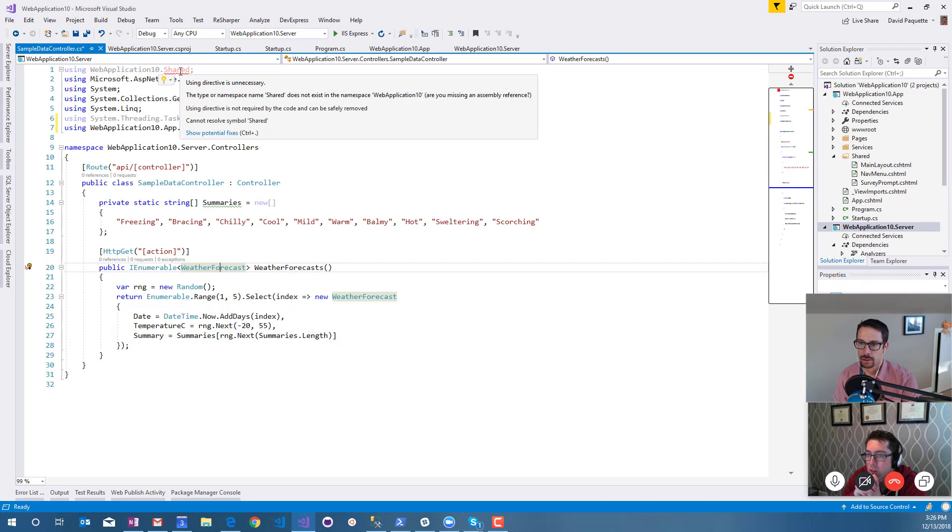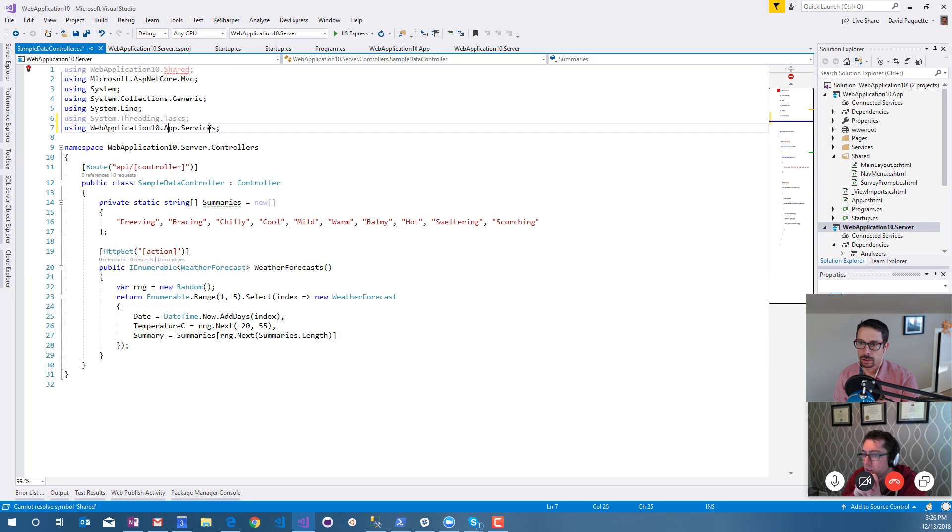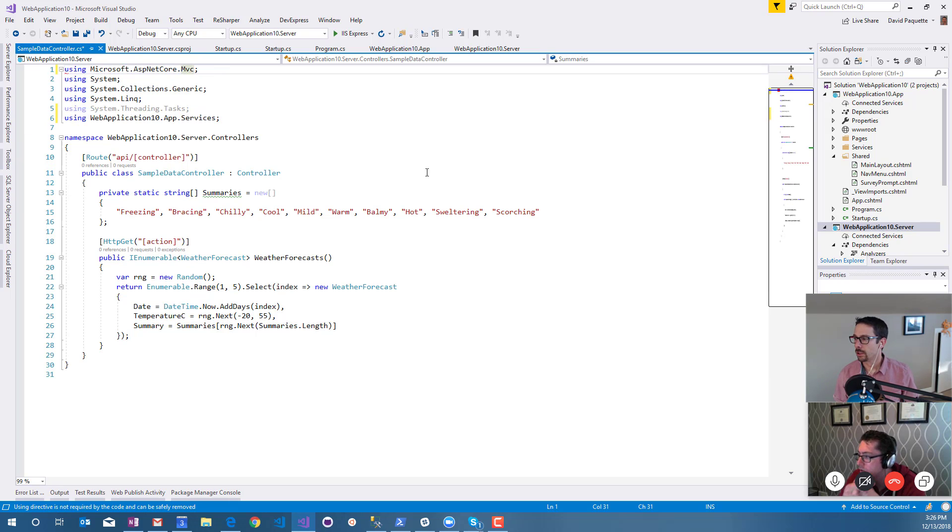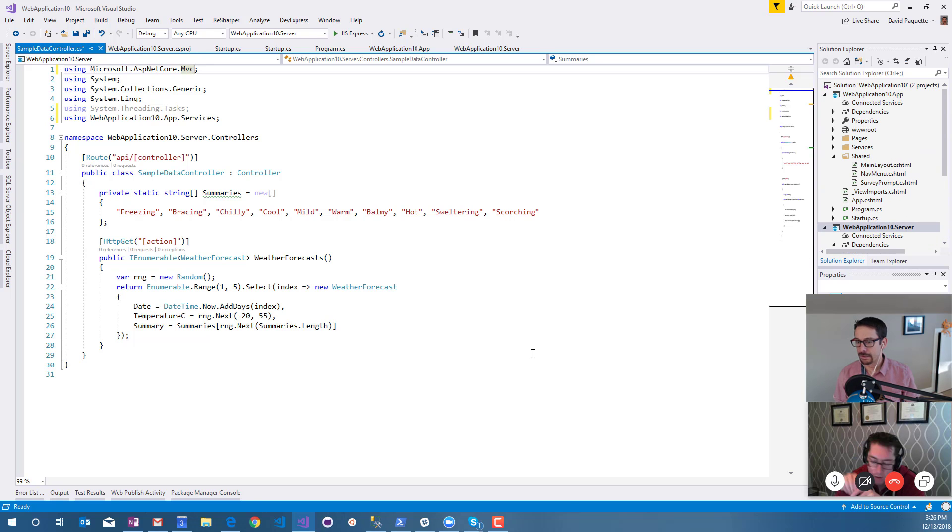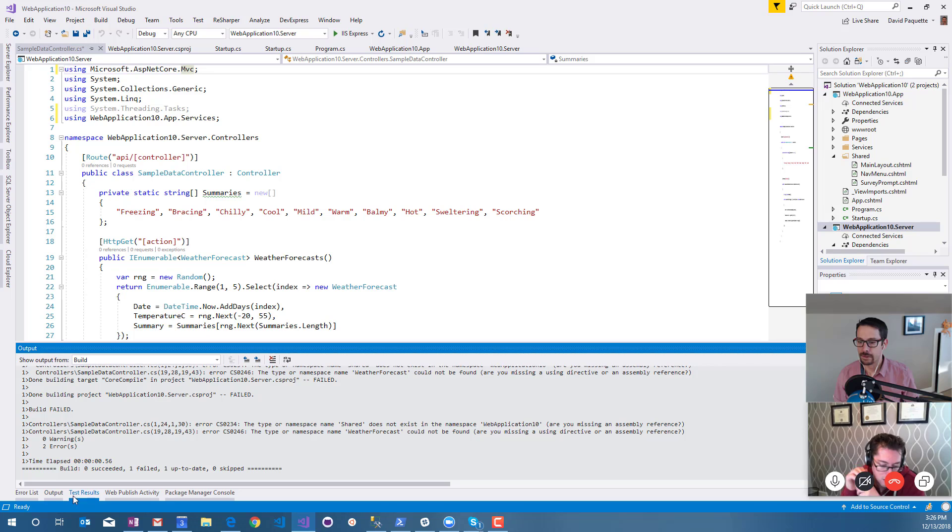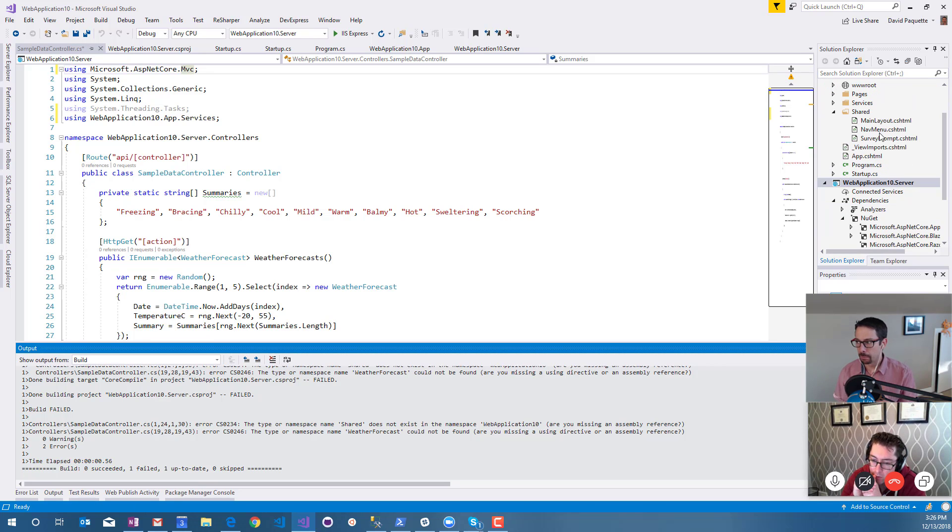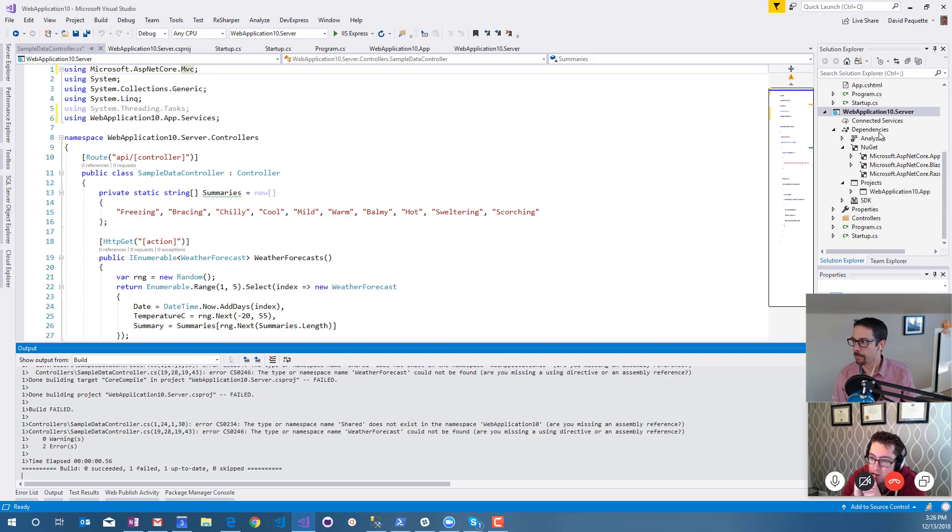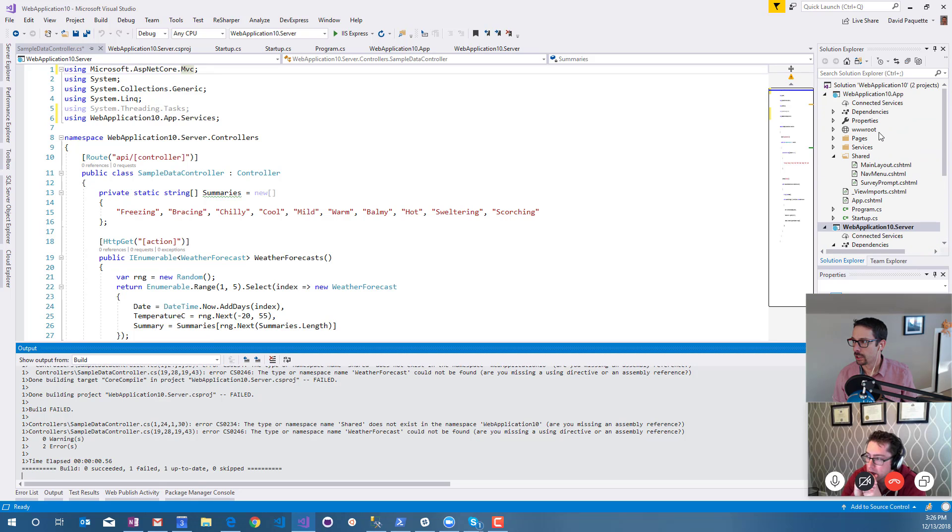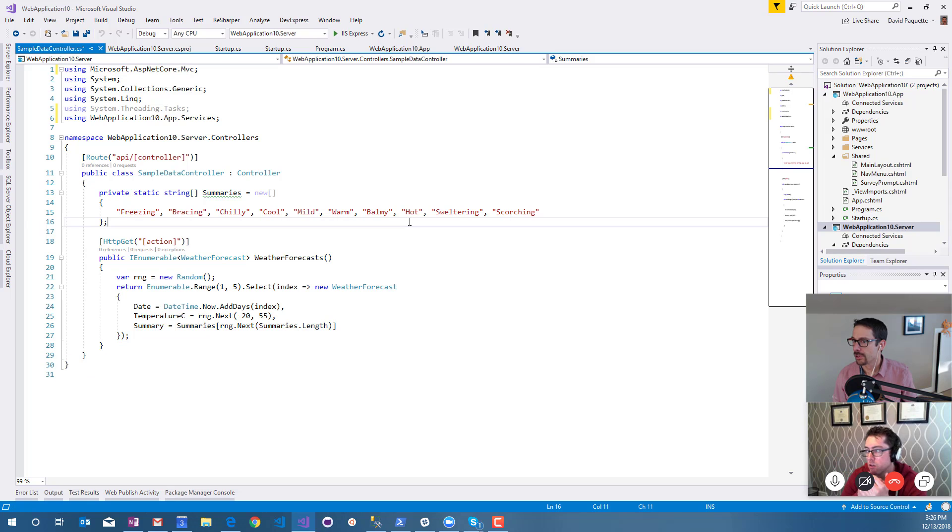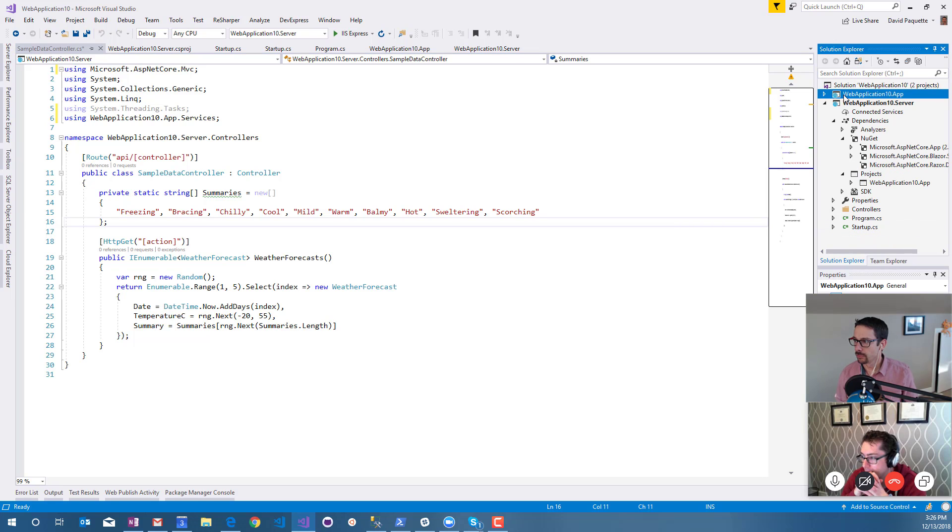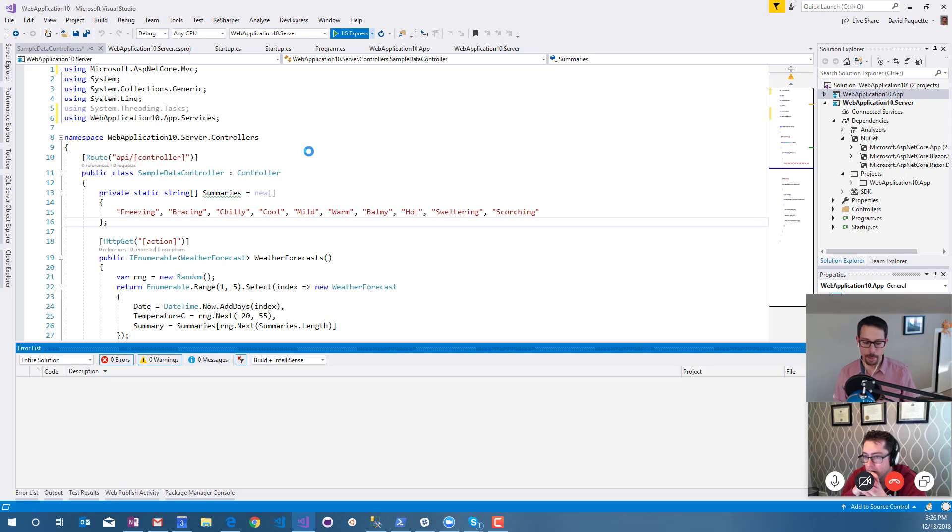This looks to me like it's a bug in the template. There's no shared project in here, but the shared project only exists with client-side Razor. It doesn't make any sense to have this shared because there should be no Blazor code running on the front end here.